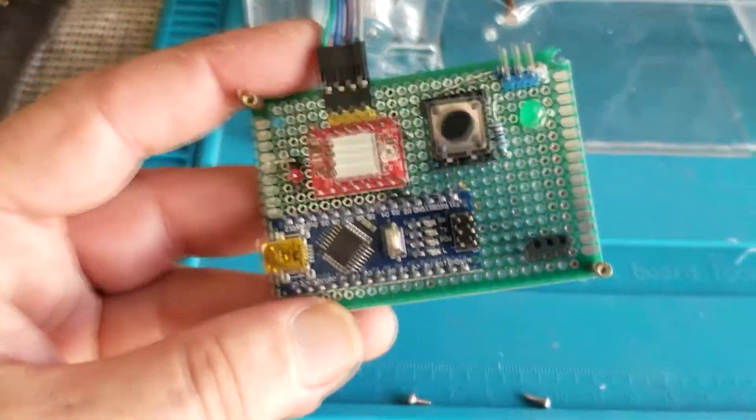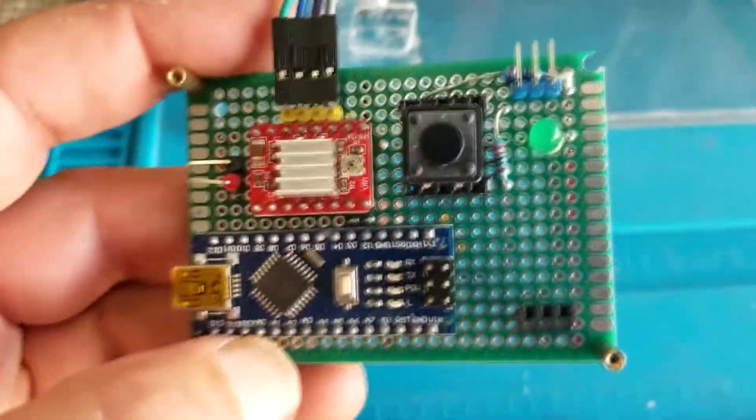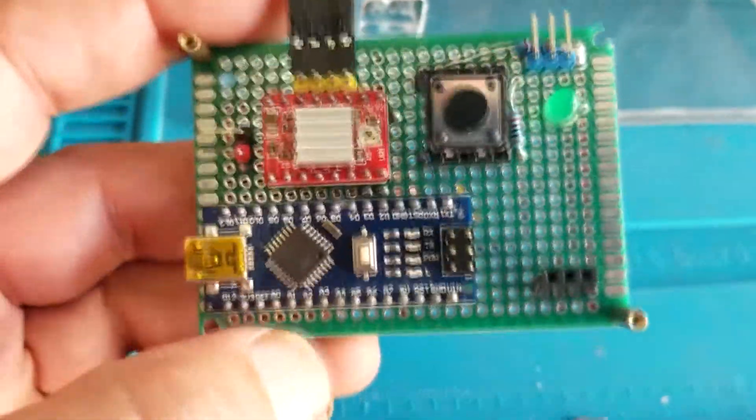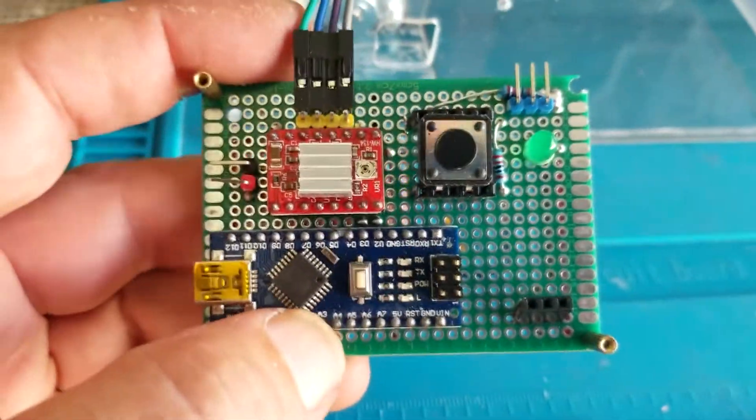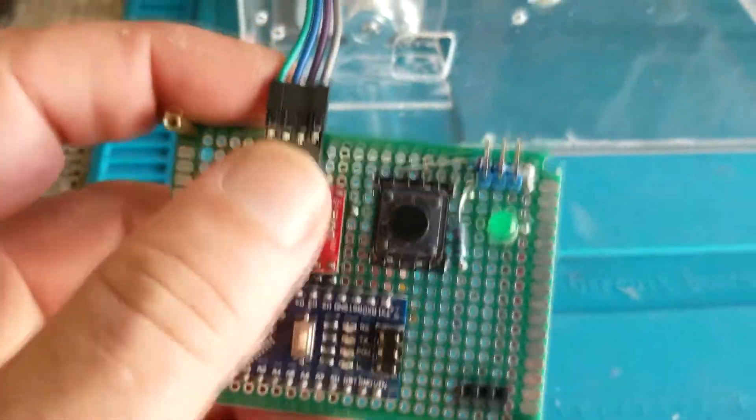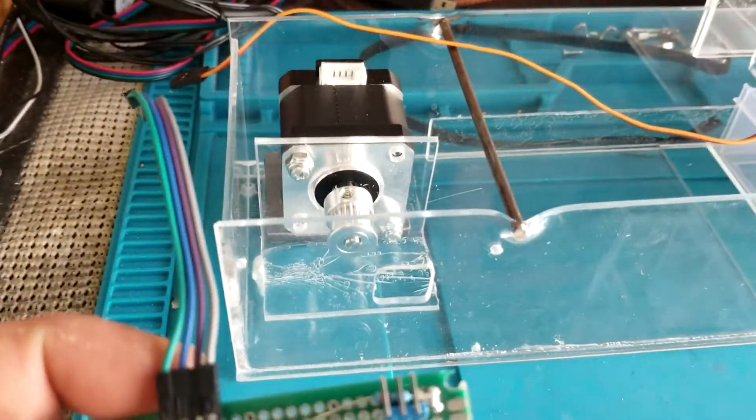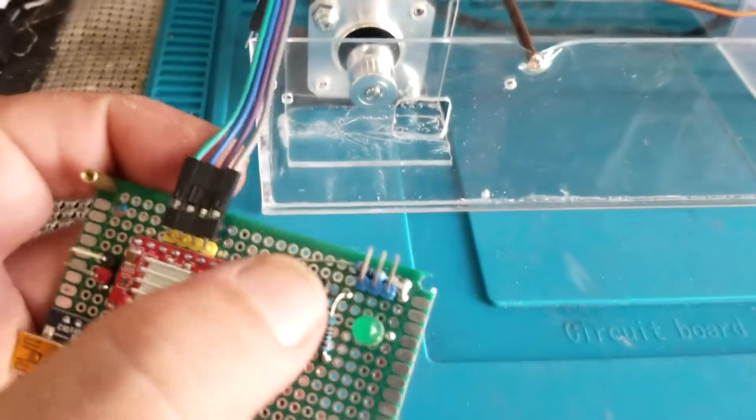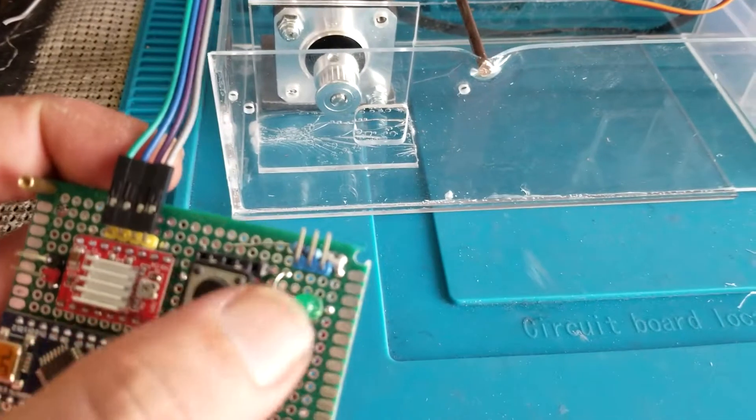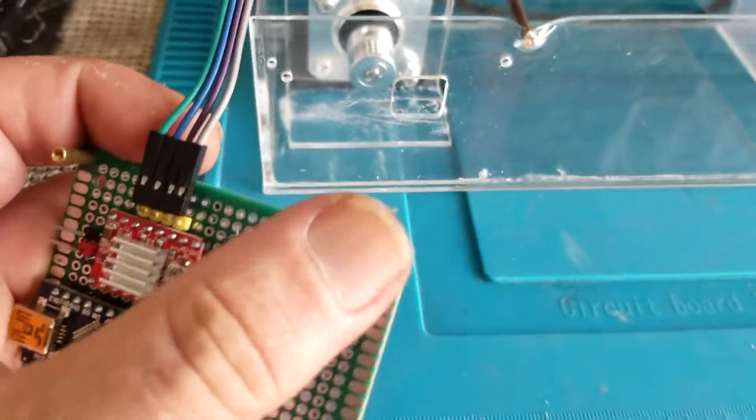And then this is the brains behind it. Again, built on an Arduino, Arduino Nano right here. And this is the motor driver for the stepper motor. And then a little start stop button, LED just to show the status.